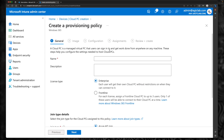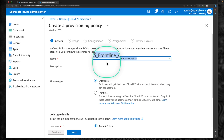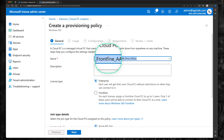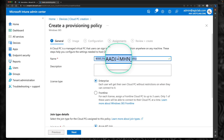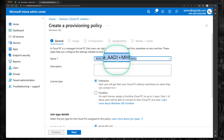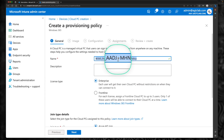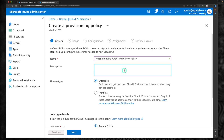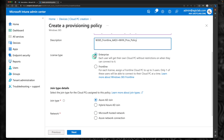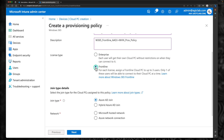I'm going to create a new provisioning policy. Click on create a new policy. First, give it a name — I'm going to call it 'Windows 365 Frontline Azure AD Joined Plus Microsoft Hosted Network', which is the architecture I am going to use. If you want to know the three different architectures, episodes three, four, and five cover them. I'll use the same as the description as well. Under license type, instead of enterprise, this time we're going to select frontline.